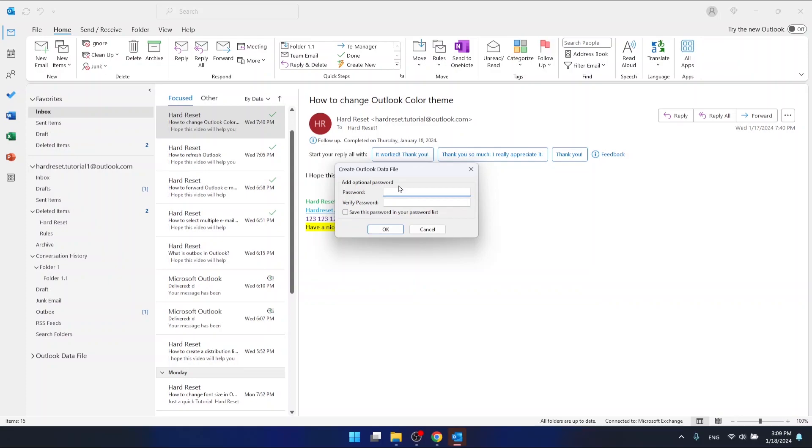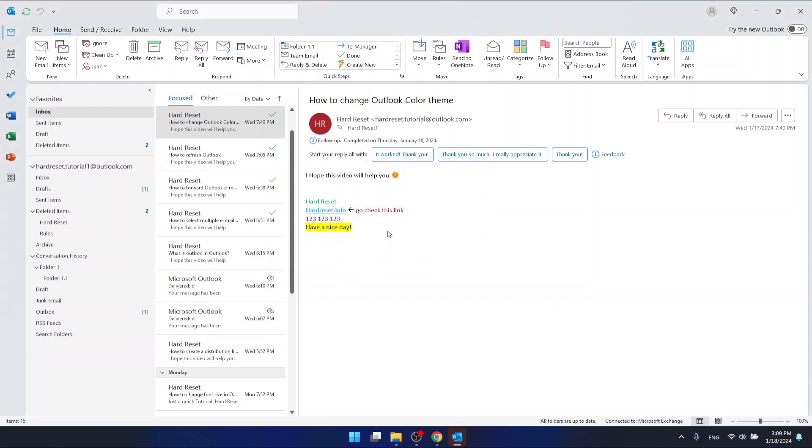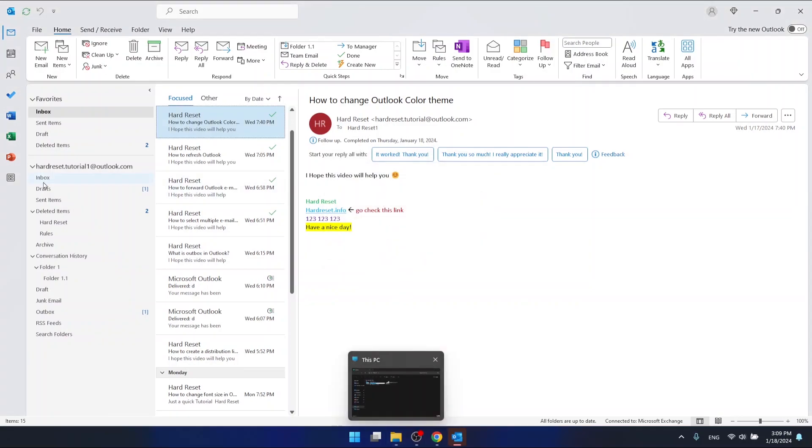You can create a password for this file that you're going to export, but I'm not going to do this, so just click OK. Then you're going to find this specific file in your Documents folder.